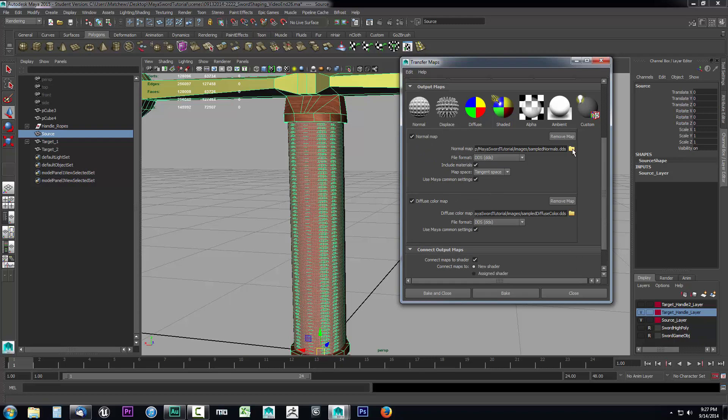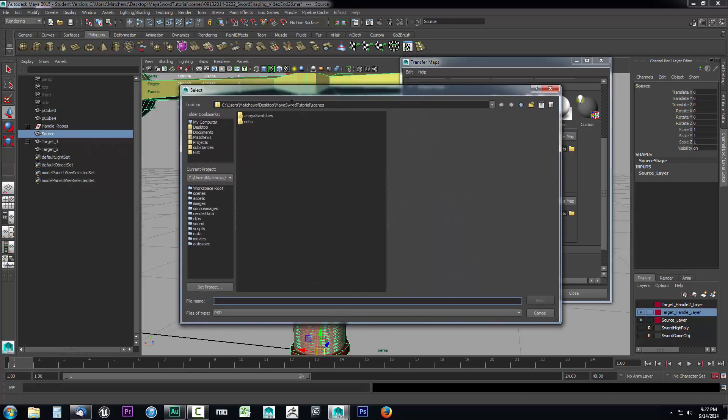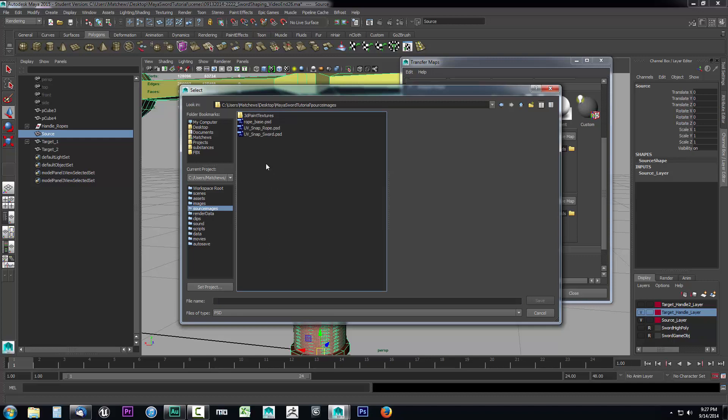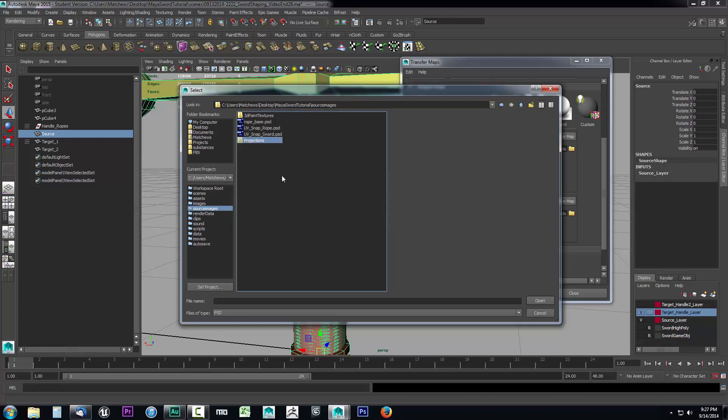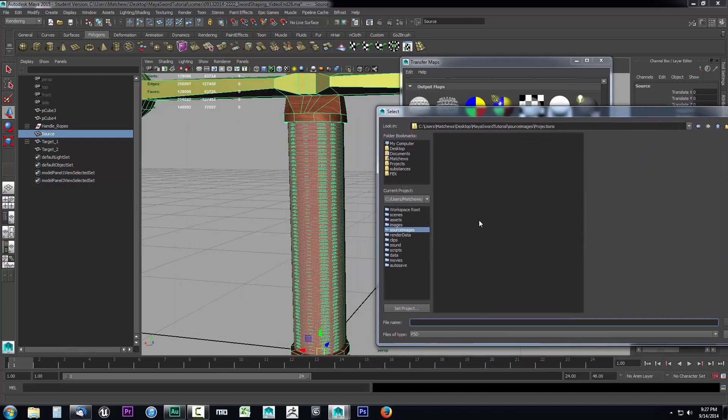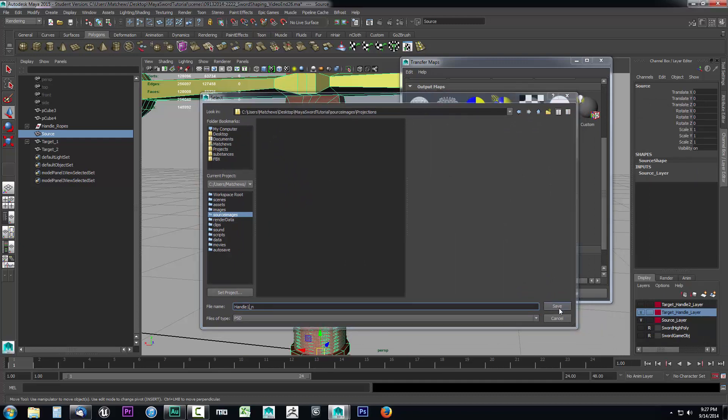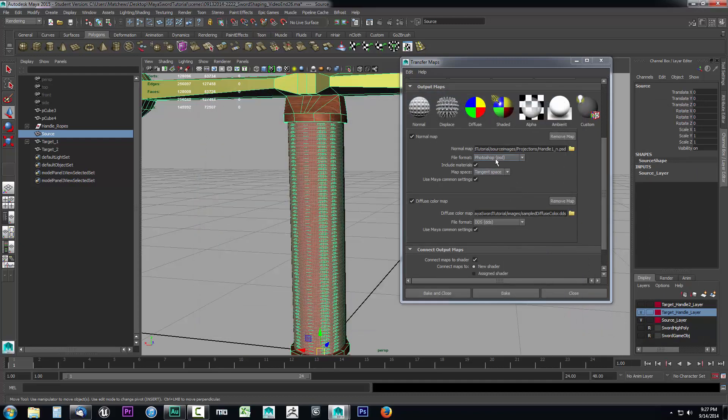In the normal map, I'm going to define a location. I'll open this folder up and it asks me where do I want to put this. I'm going to go to source images. I'll right-click and create a new folder called projections. Now I'm going to enter into there and call this handle one underscore N for normal. I'll add a one on the end there. And I want to save it as a Photoshop. That's fine, so I'll click save.